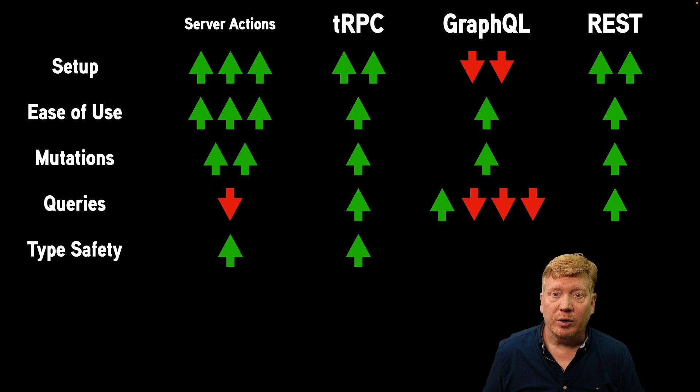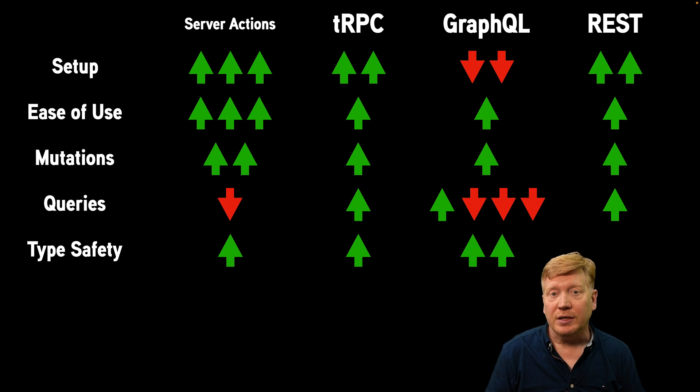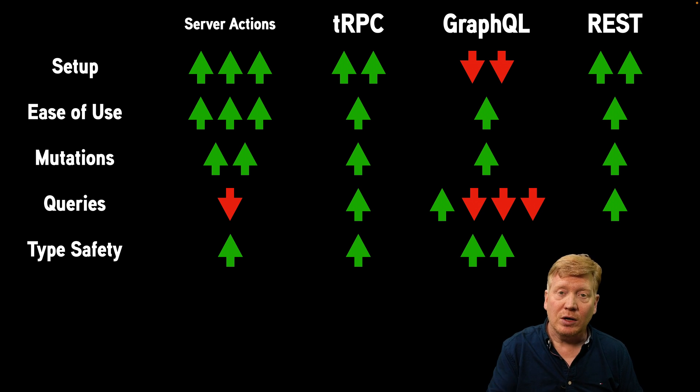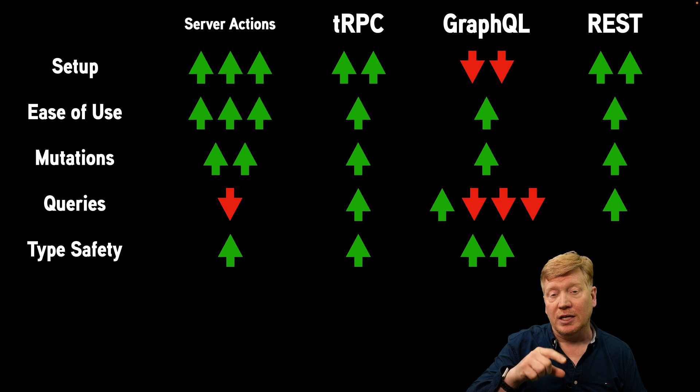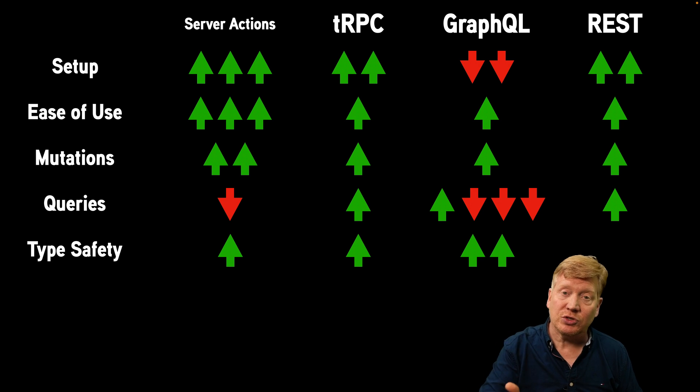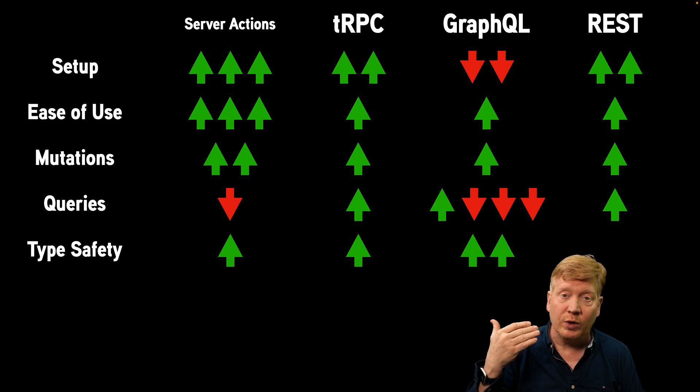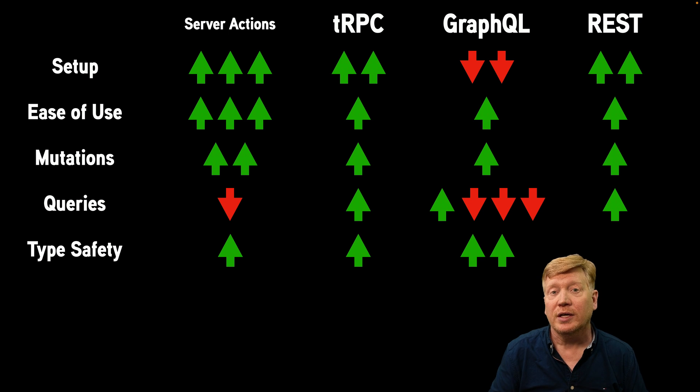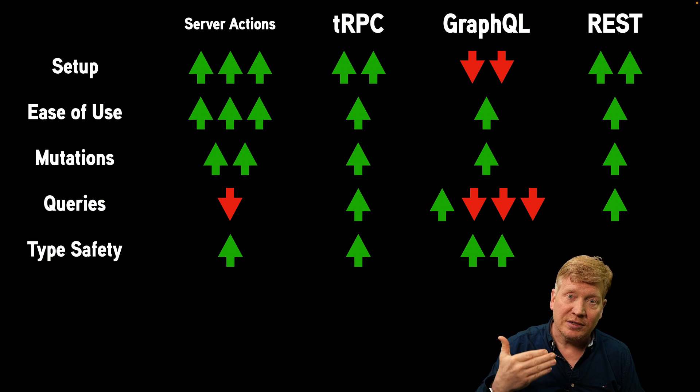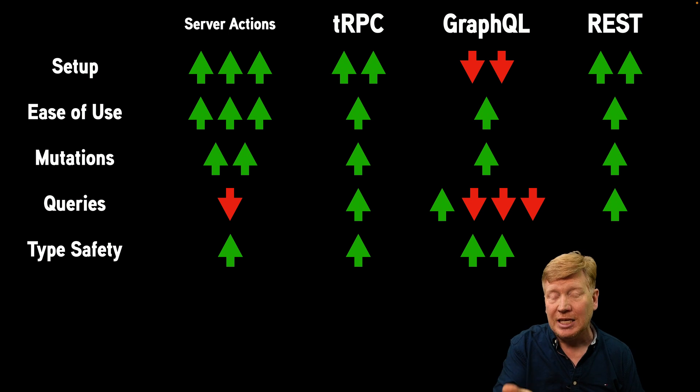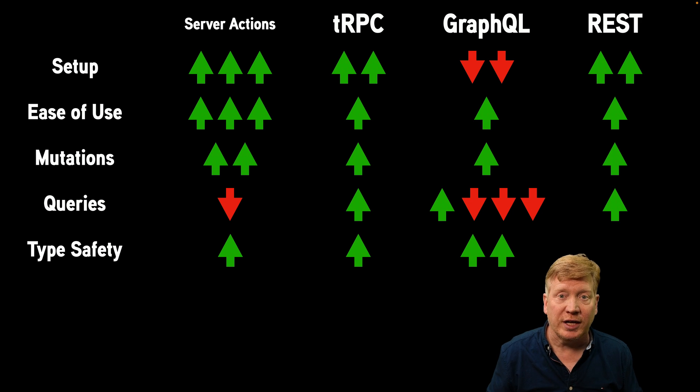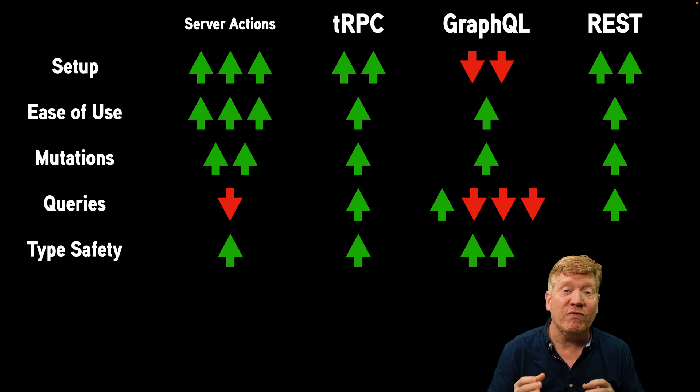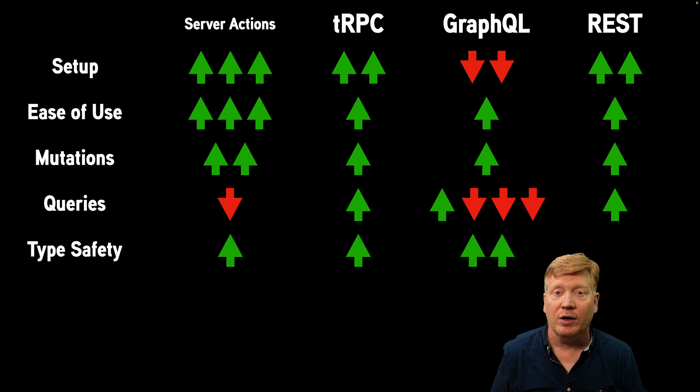Now, type safety is one where I'm going to give an advantage to GraphQL because GraphQL allows for introspection against the server. And that means that a client, whether it be on JavaScript or TypeScript or Go or Rust or whatever have you, can go and request against the server to get the schema from the server and create types off of that. So that is very, very handy, and it's a unique advantage of GraphQL.